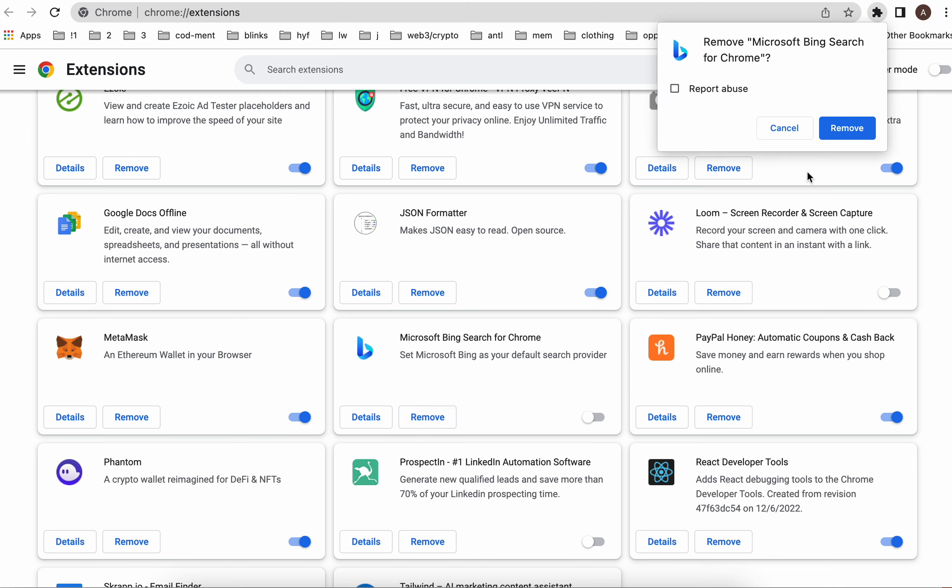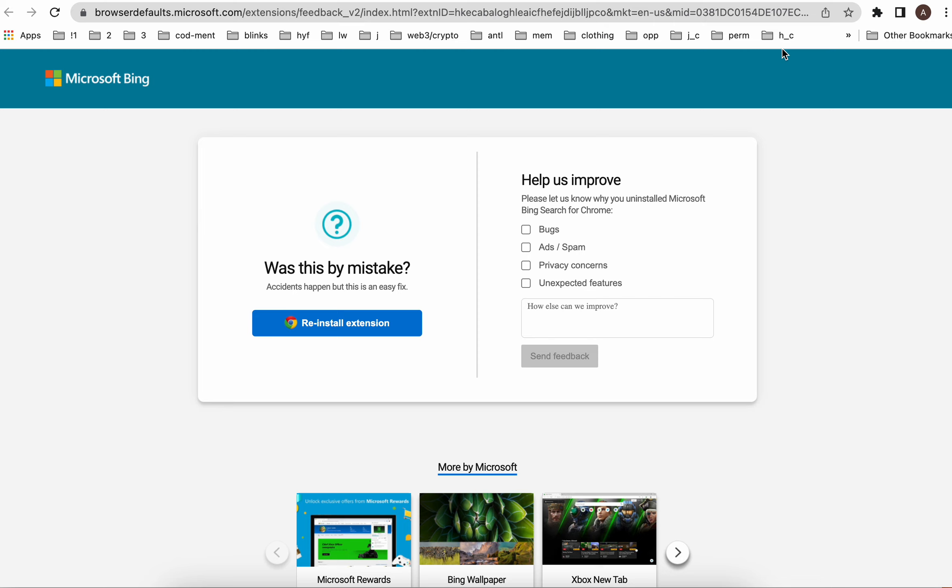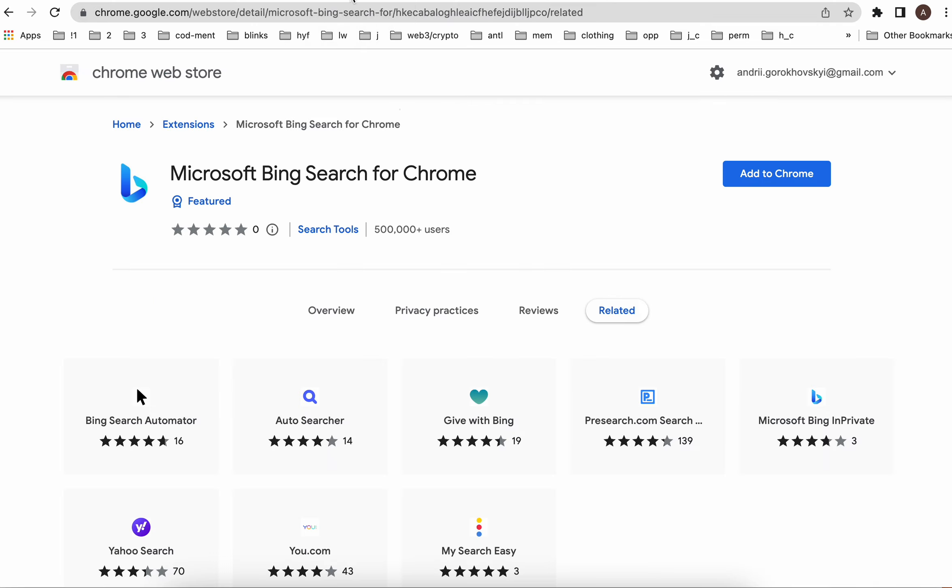And then you can just tap Remove. So there you have it, that's how you remove this extension. Two ways to do it, but keep in mind if you want to move faster